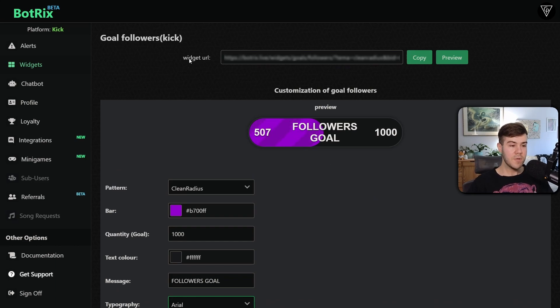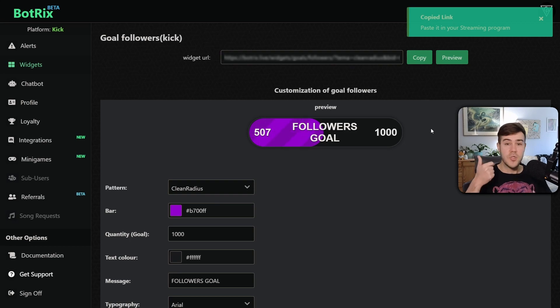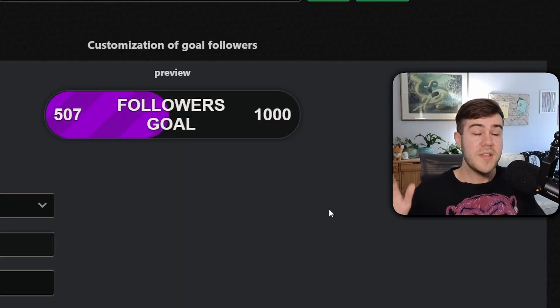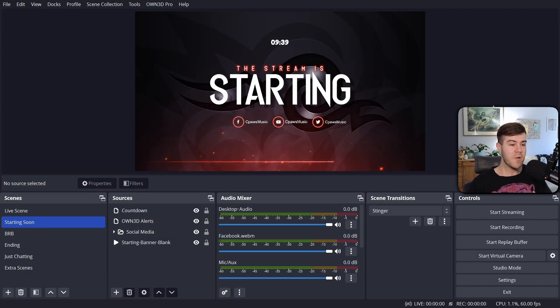So now what we're gonna do is we're gonna go to our widget URL, we're gonna click copy, and now we can go into OBS, Streamlabs, StreamElements, or whatever streaming software that you're using, because it's all gonna be the same process. So I've opened up OBS, so you can see what's going on.